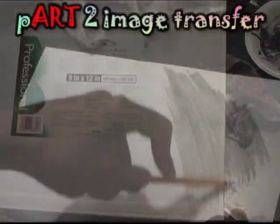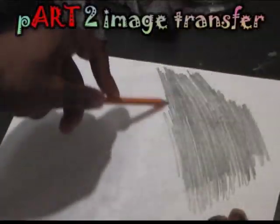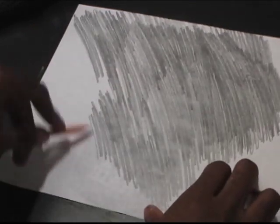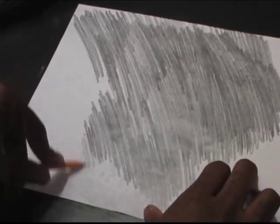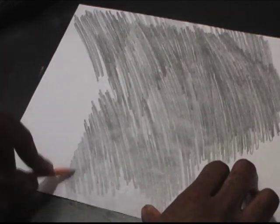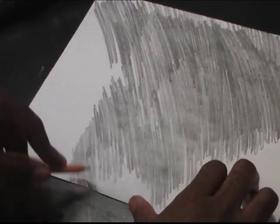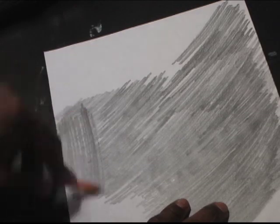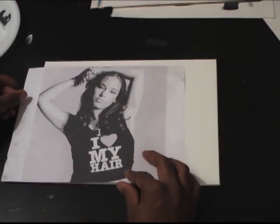It's now time to transfer the image to the canvas. So first I flip it over and I begin hatching over the back. You have to get it as dark as humanly possible. You're trying to cover up the image.